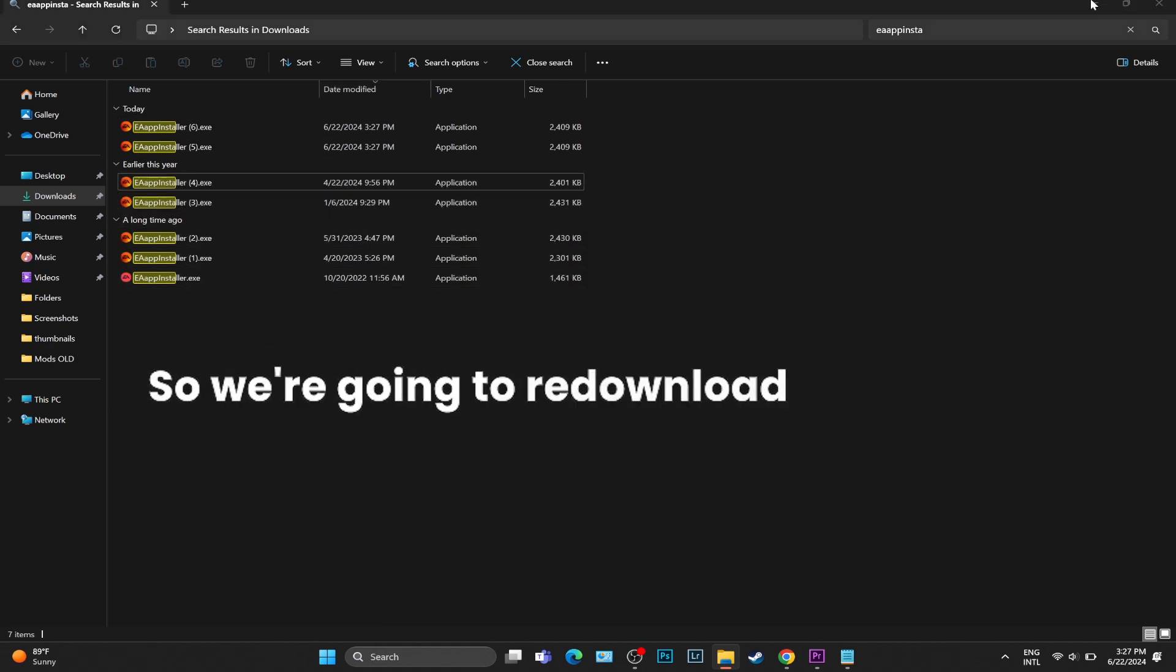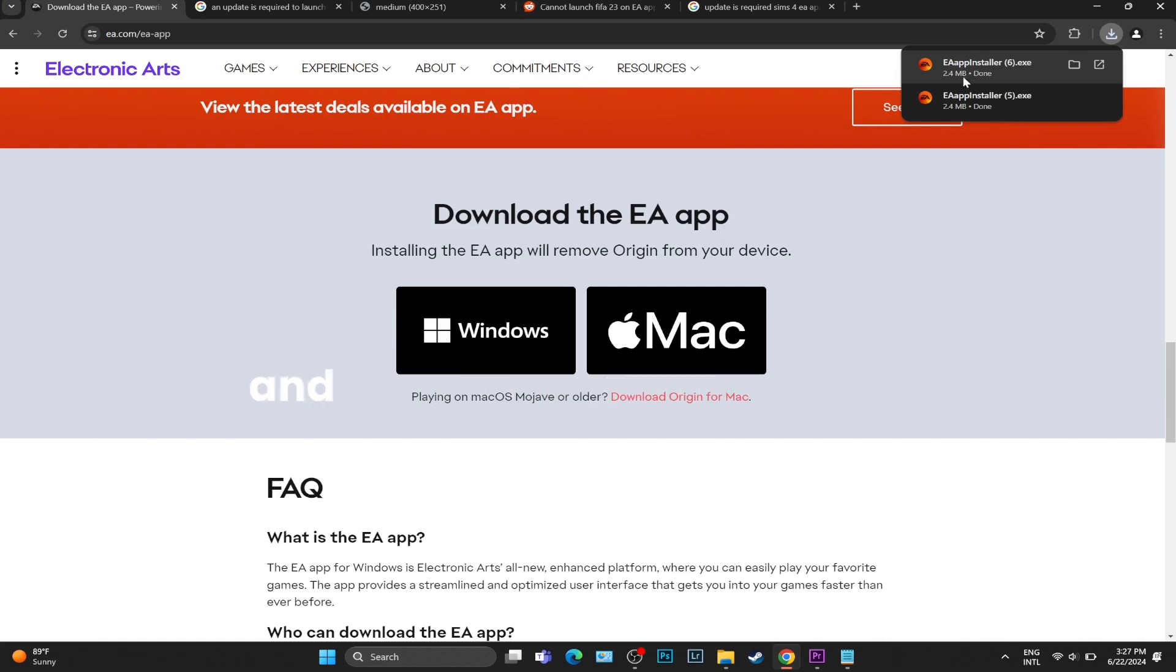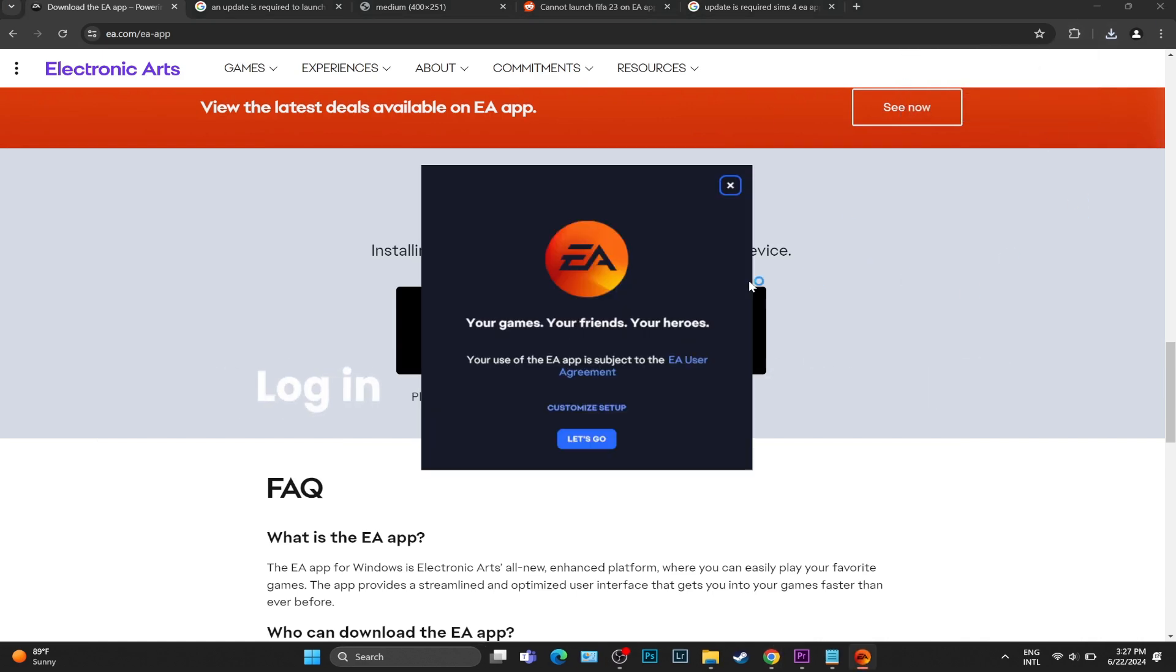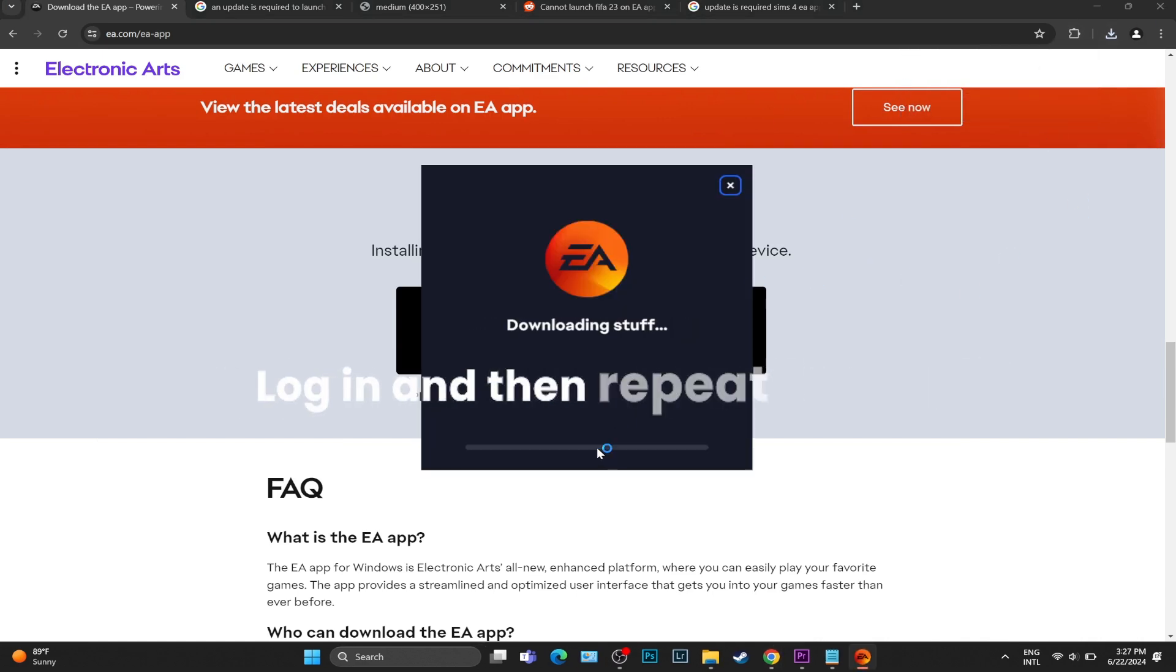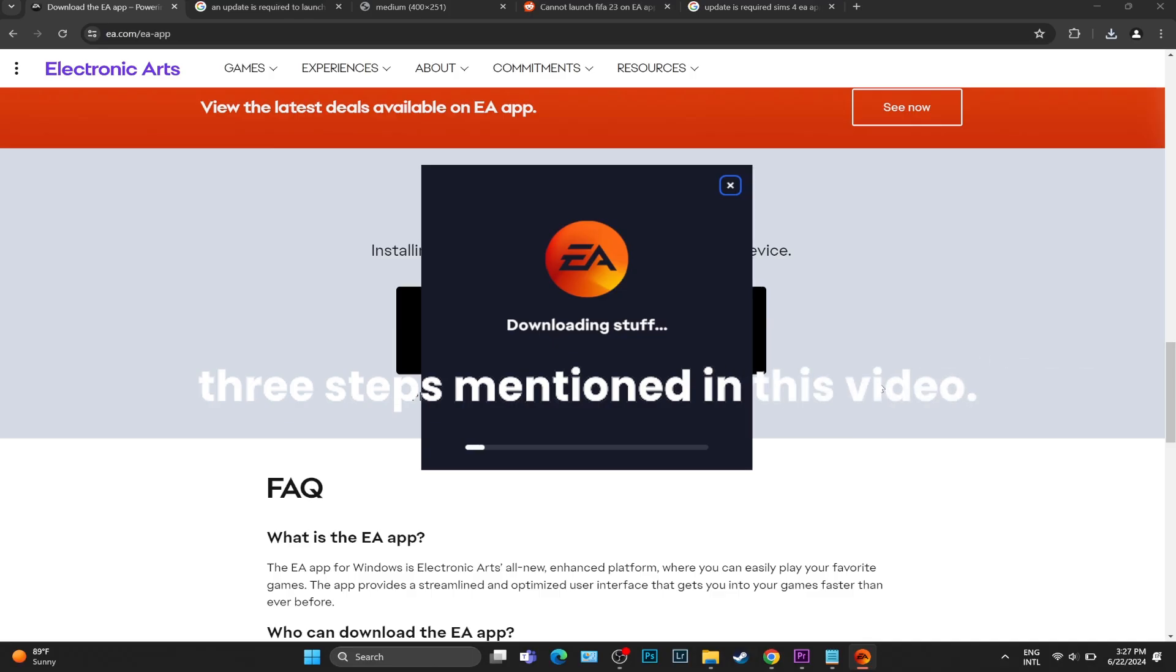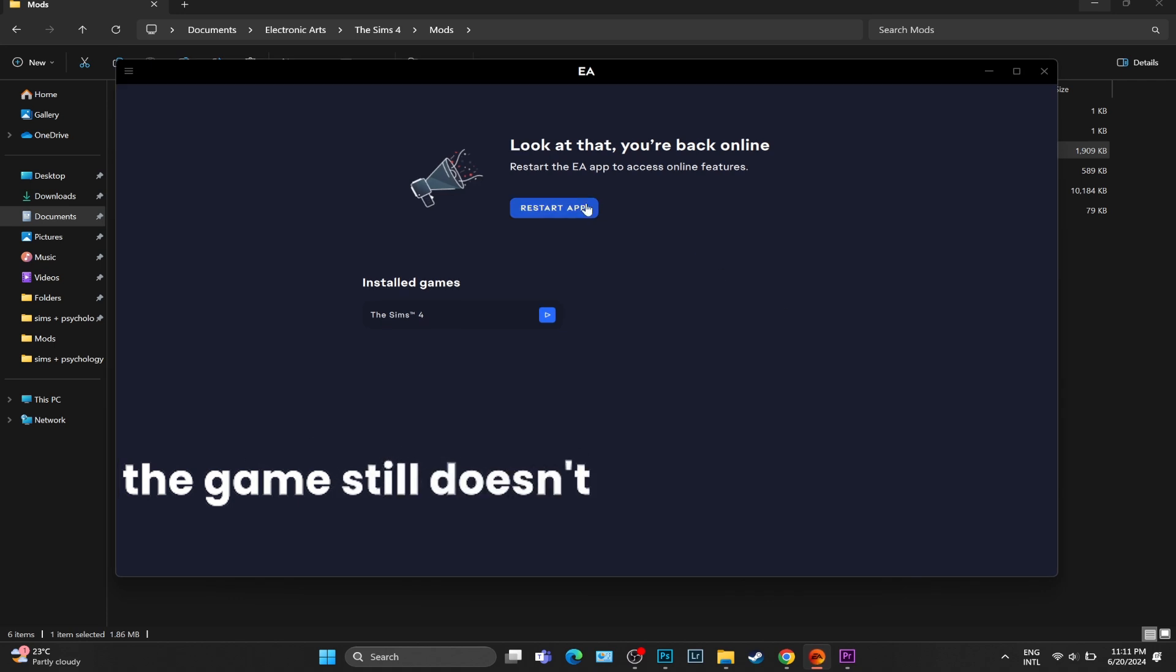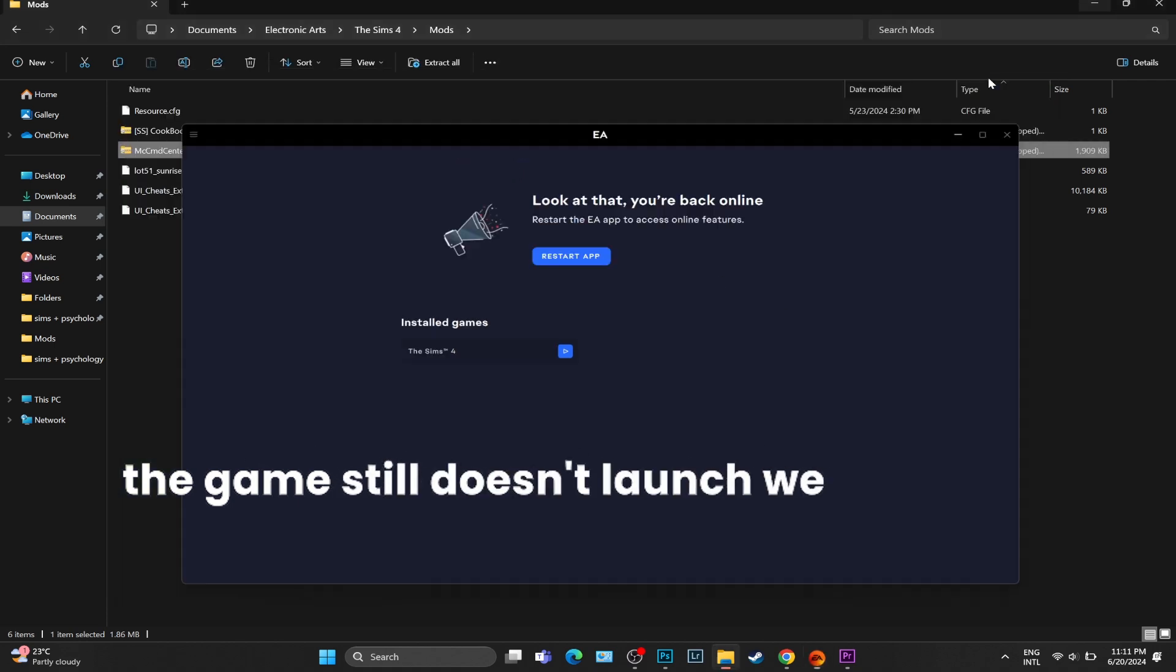So we're going to re-download the EA app and we are going to reinstall it, log in, and then repeat the first three steps mentioned in this video. Once we are done with the EA app, if the game still doesn't launch,